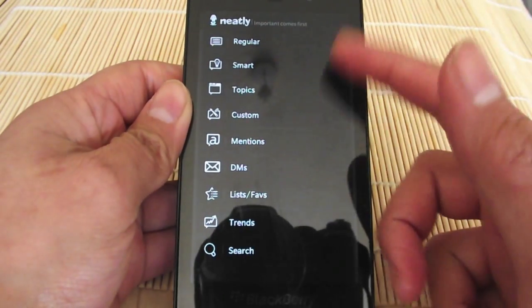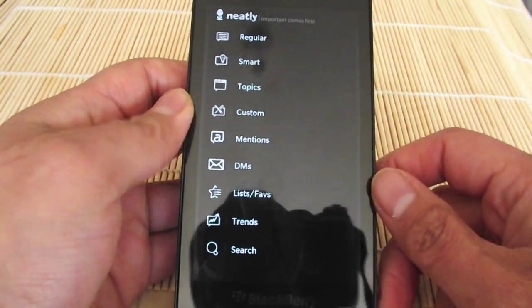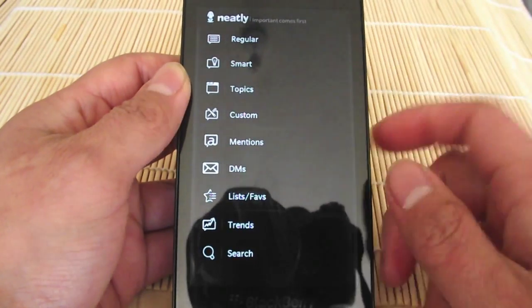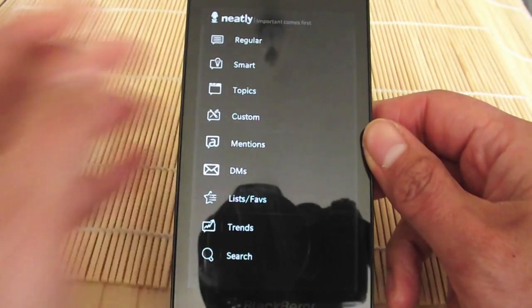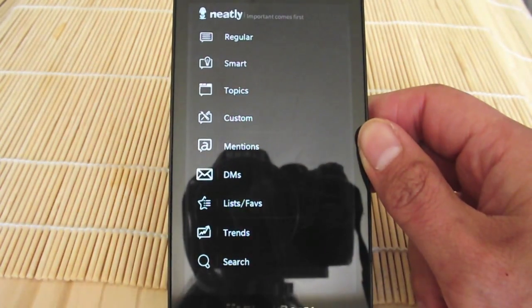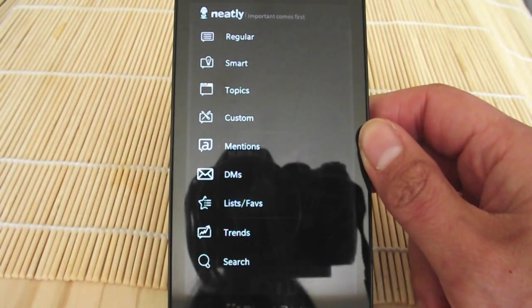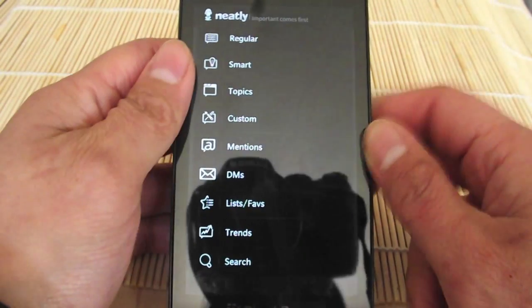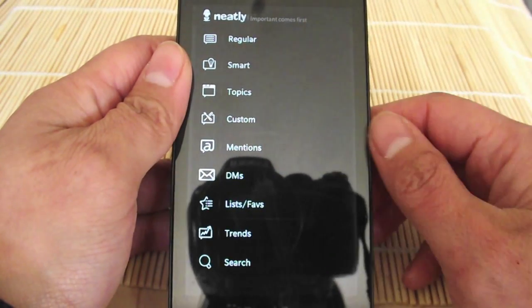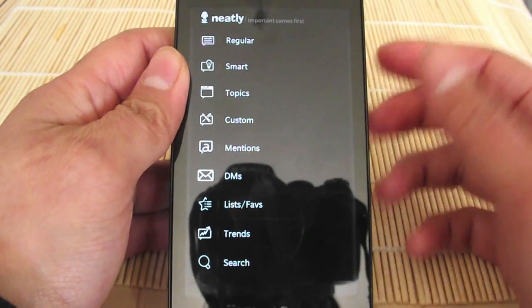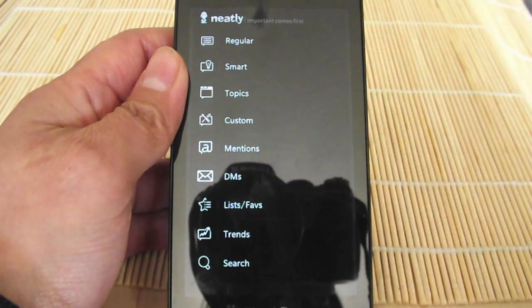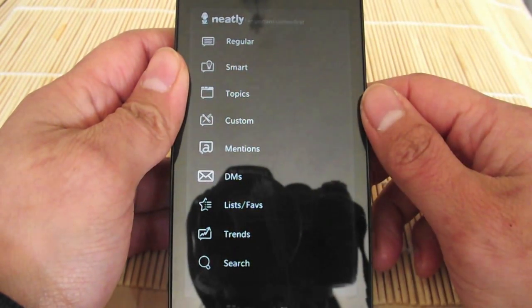When you load it up, this is the first screen you see. You can see it's got a lot of different options for you to choose from in order to load your timelines. Your regular is pretty straightforward—that's your regular timeline as it comes.